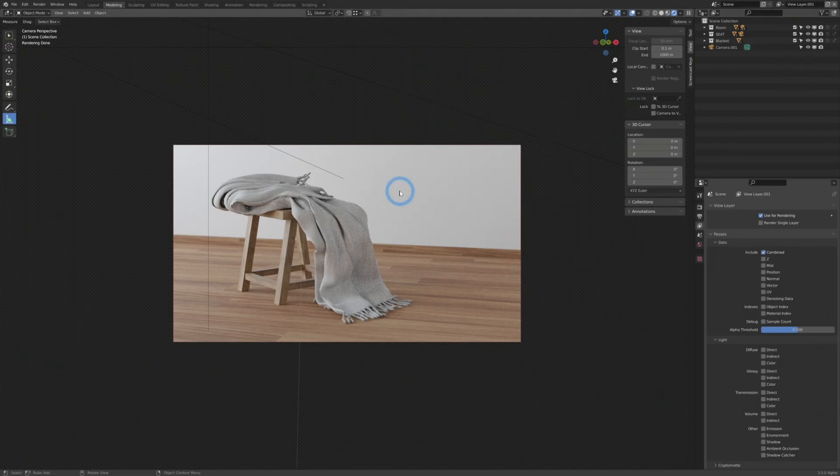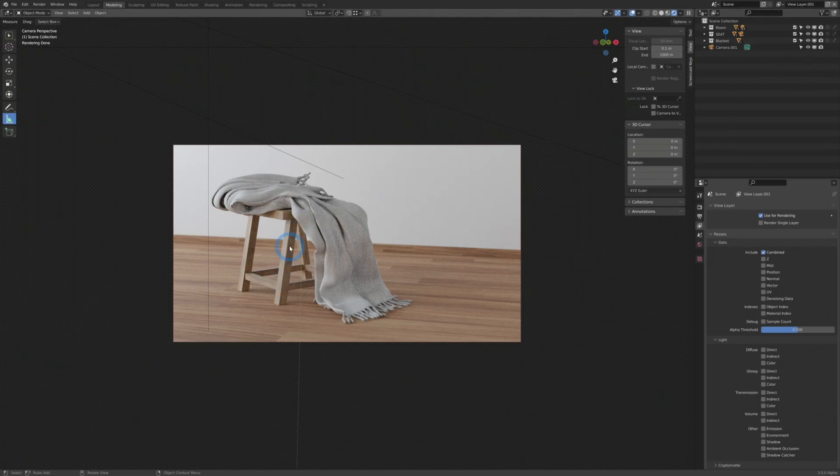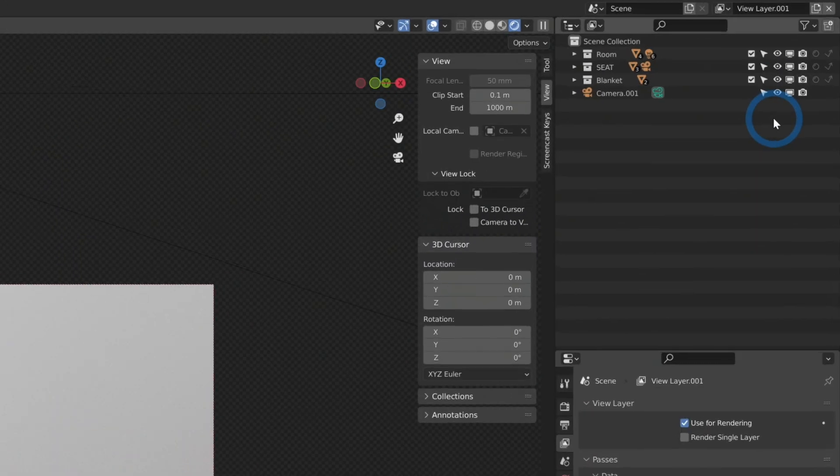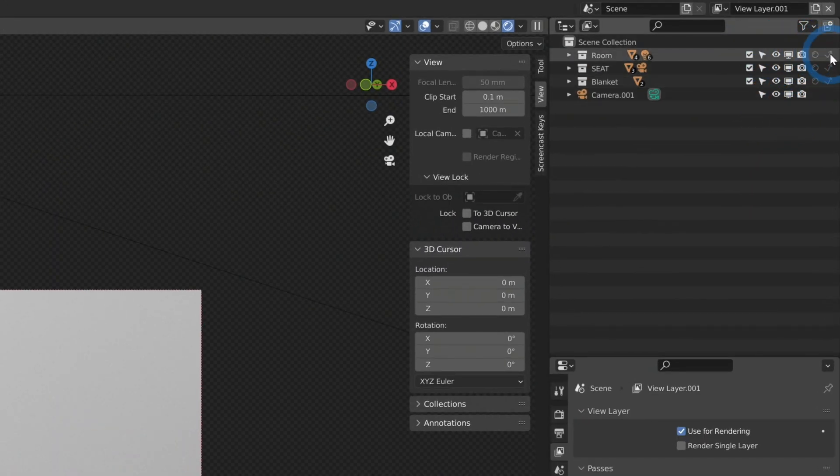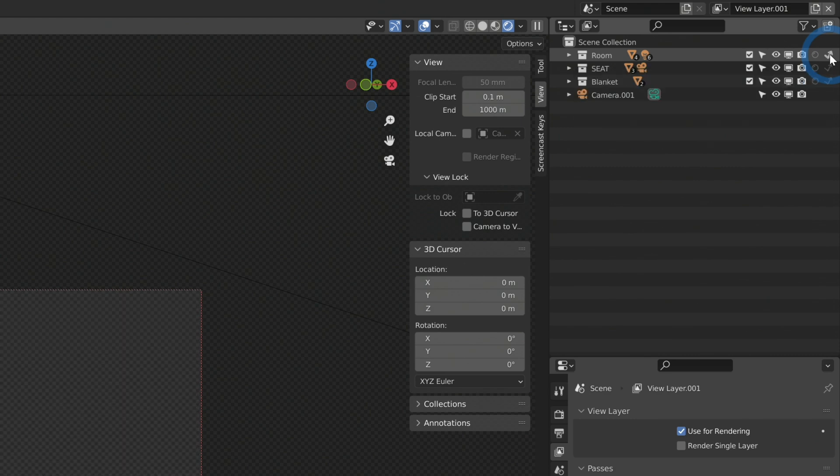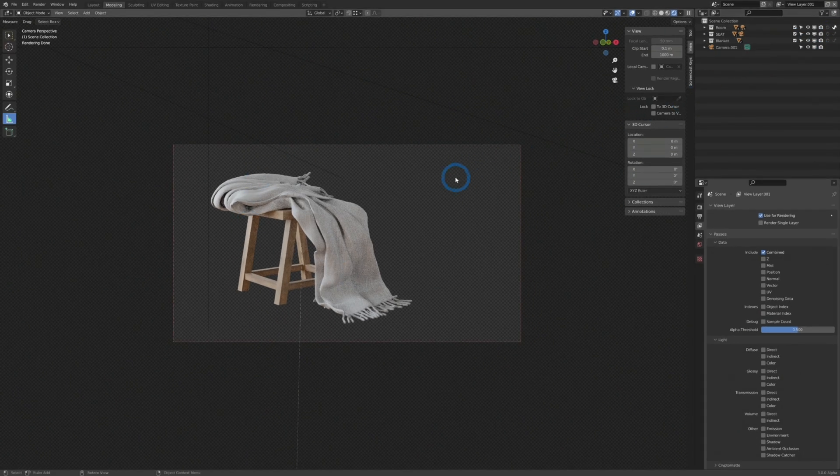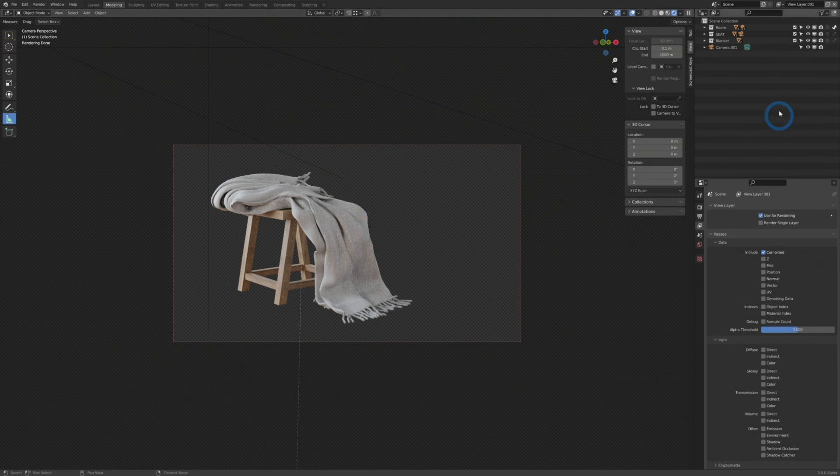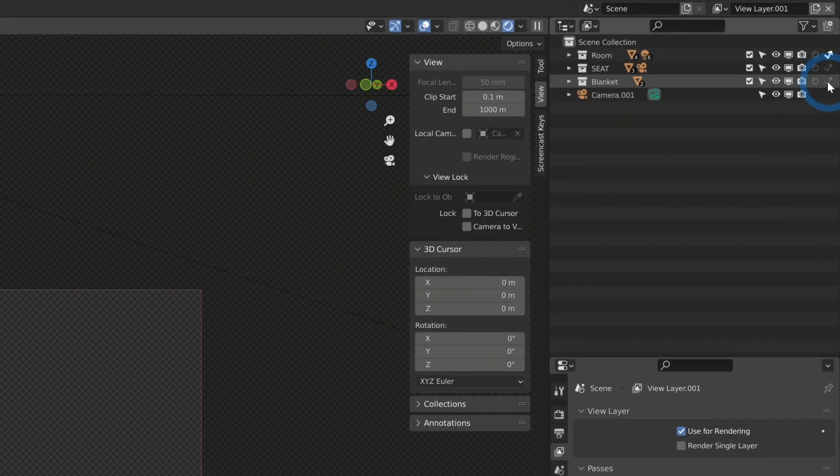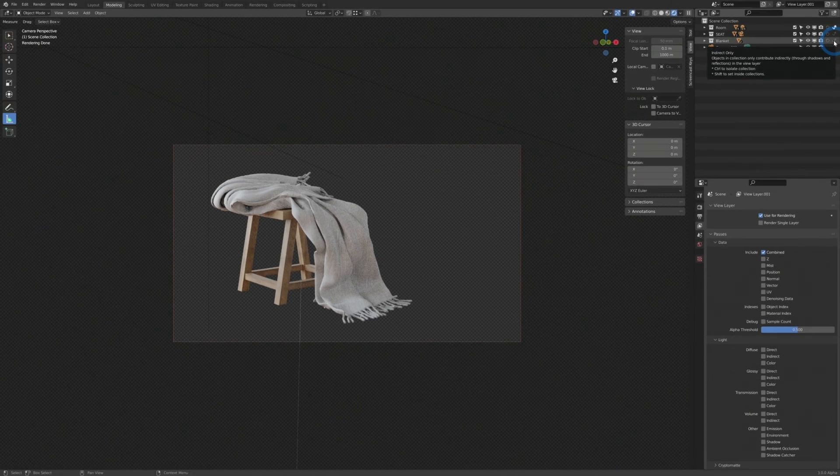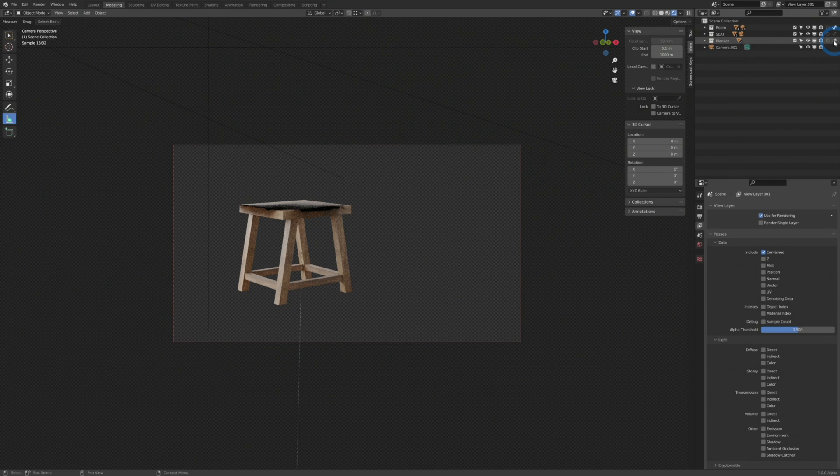Say we want to isolate something like we just want to show the stool. We can go over to the room, and instead of showing the room like normal, we'll just click on this and we'll say show indirect only. And now the room disappears in our rendered view. And we want to do the same for the blanket. So I'll click indirect only. And now we have just the stool by itself.